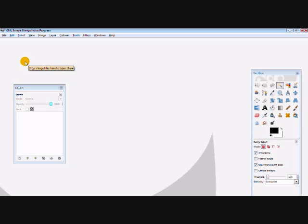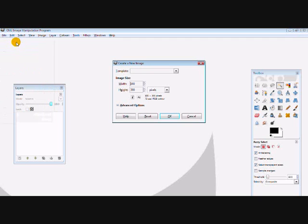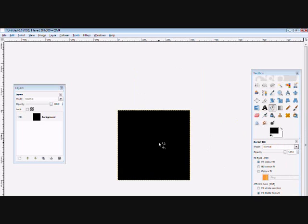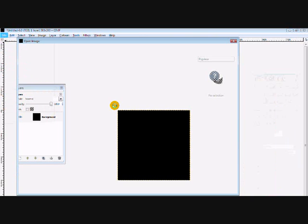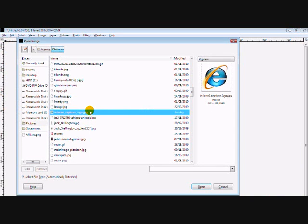So first of all, open up your image, file a new, and I'm going to go by 300x300, and do your background and text and whatever else you want to do before putting in your picture. Okay, so I'm just going to do a black background since it's only a tutorial. And I'm going to go for the Internet Explorer logo.